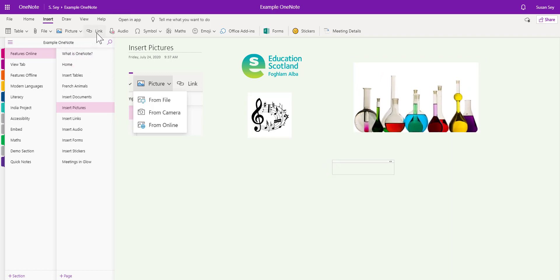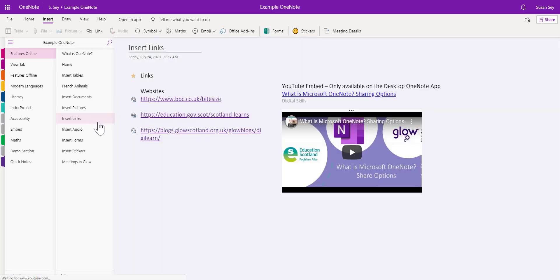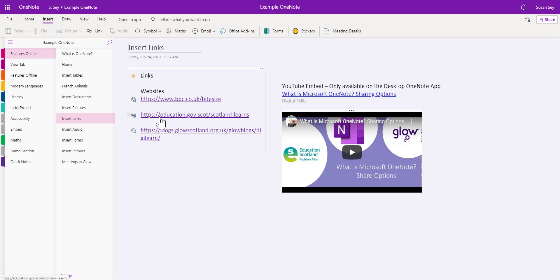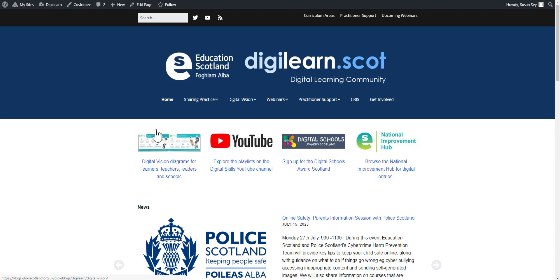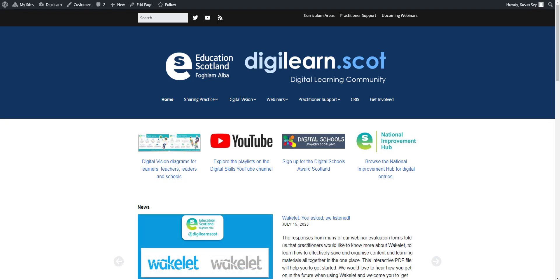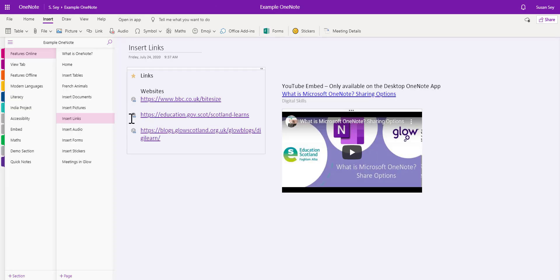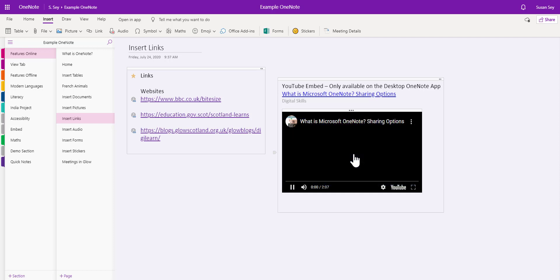The next option along the top navigation is Links, so I can add links to any website, meaning I've got all the information I want in one place. I've added some links to websites — when I click on one it simply opens in another browser tab, keeping my OneNote still open. I've also added some tags to highlight that these are web links. On the right-hand side I've got an embedded YouTube video, which can only be done using the OneNote desktop application, but it lets me watch the video directly in the OneNote page.